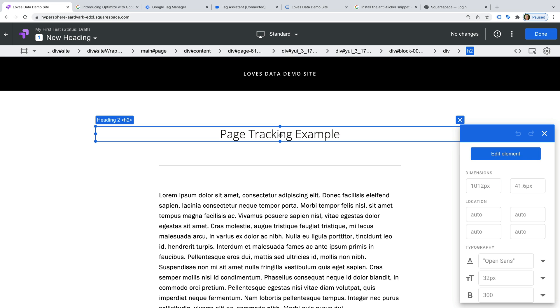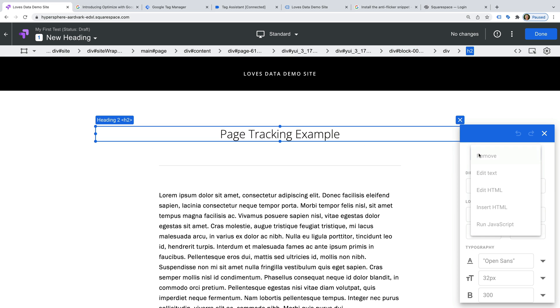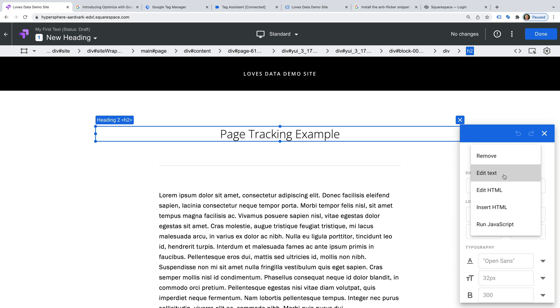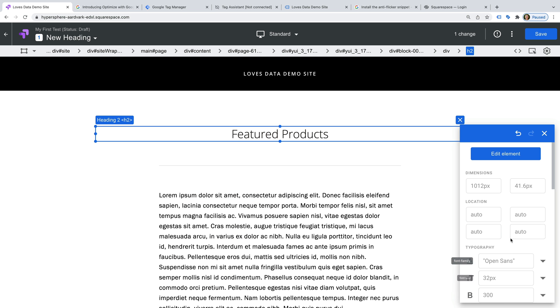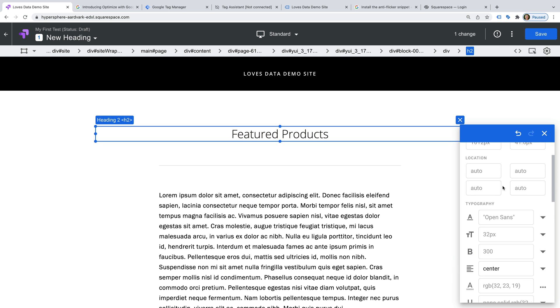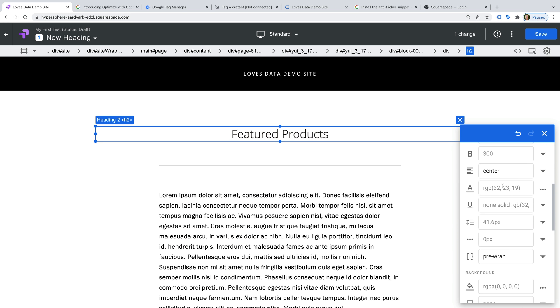And click edit element. And then edit text. And change the heading so that it says Featured Products. And the color of the font.